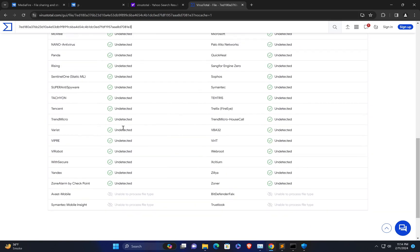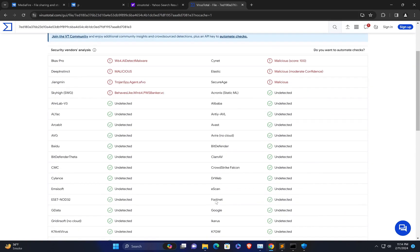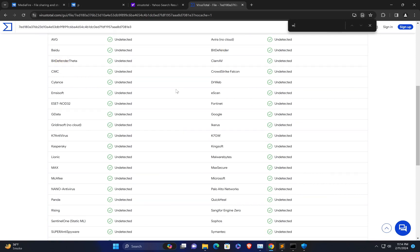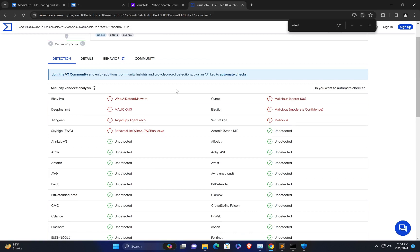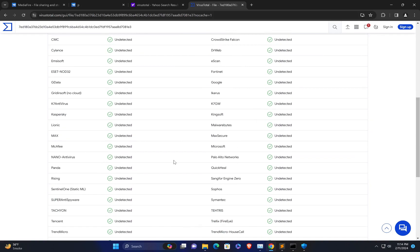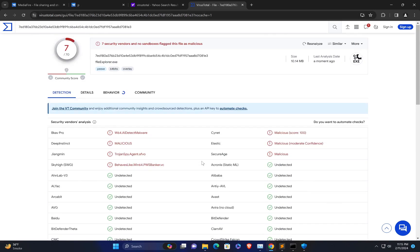Let's search for Defender in the results. You can see Bitdefender is bypassed. Windows Defender and Microsoft are also bypassed. The majority of antivirus engines are bypassed. Hopefully you enjoyed this lecture. Thank you.